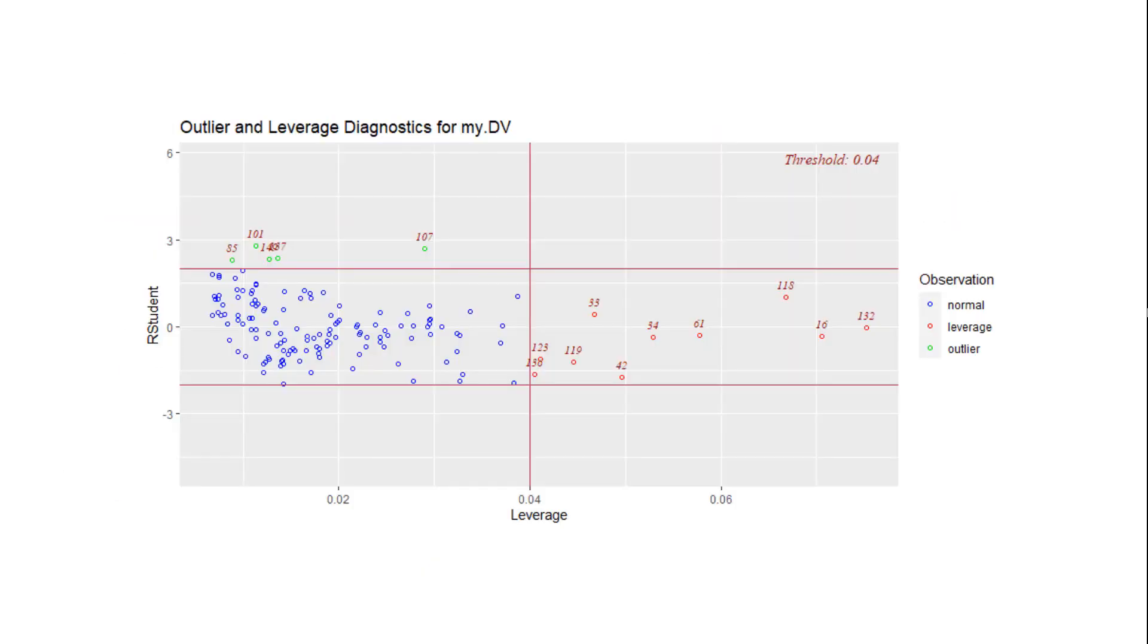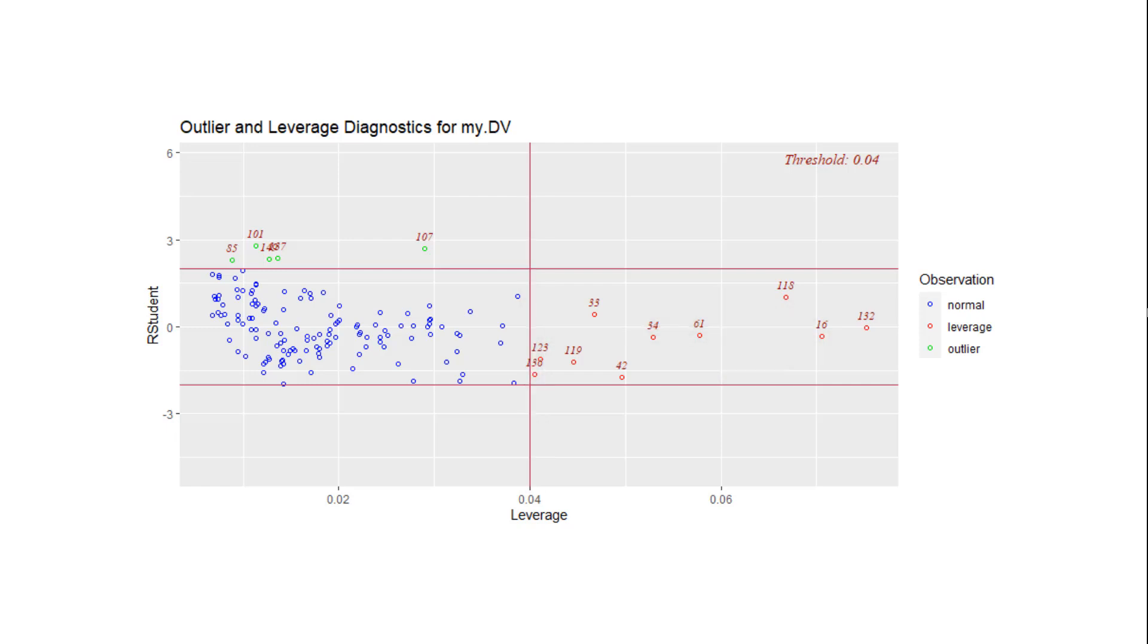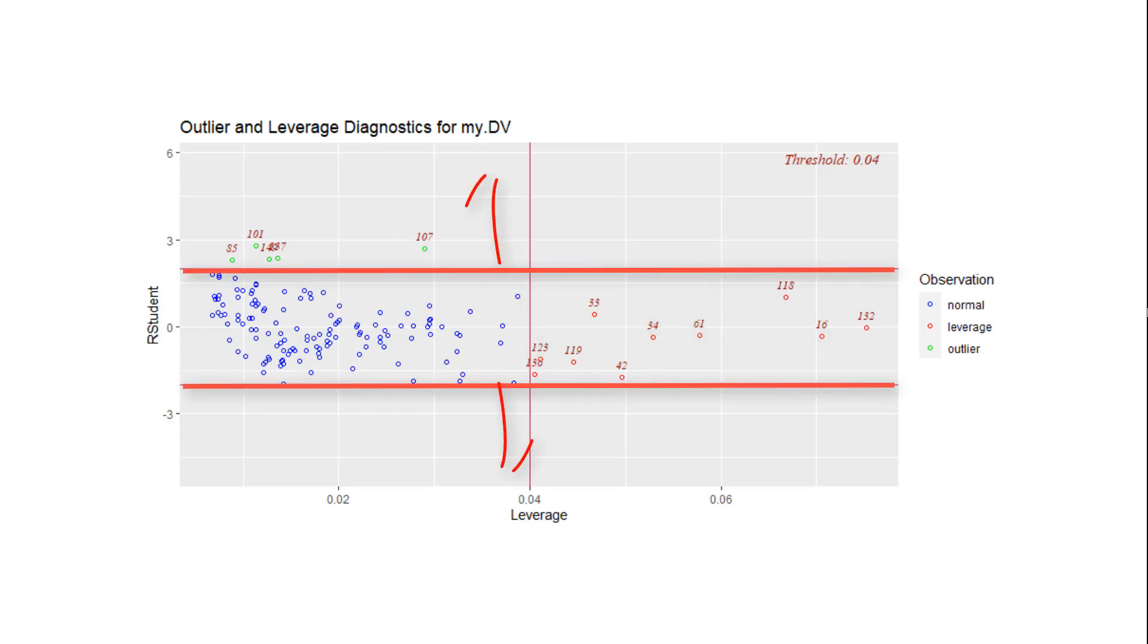On the x-axis are the leverage values. That is how potentially influential a point is. Here are the potentially influential points. On the y-axis are the residuals. Here would be outliers.